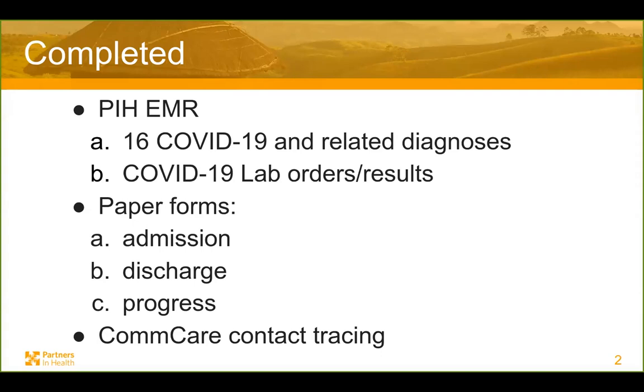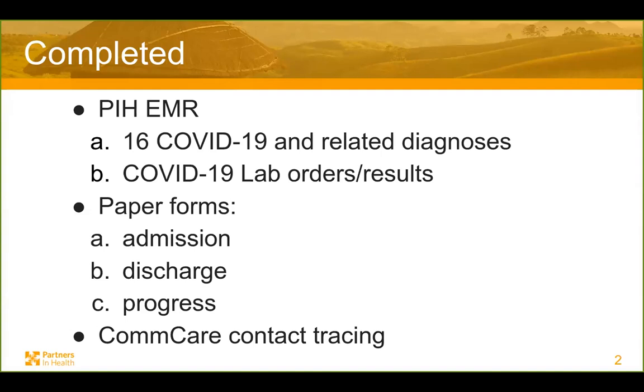So what's already completed is that we've added COVID-19 and related diagnoses. We've also added to our PIH-EMR lab orders and results for SARS-CoV-19 tests. Dave and our clinical staff have been working and have completed drafting three paper forms for admission, discharge, and progress for the patient. These would be used at facilities. And I believe today they're also rolling out CommCare for contact tracing of COVID-19 in Haiti.